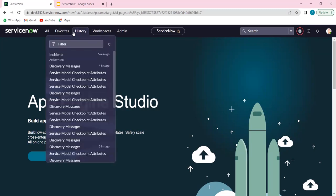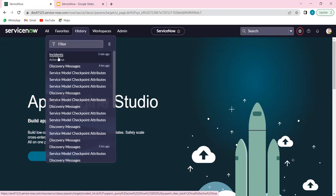History talks about what you were working on previously — for example, five minutes ago I opened all the active incidents. It takes a little time to show up in history, but it's almost similar to browser history. As and when you are working on the instance, all your activities will be tracked here. If you want to go back to a tab you've closed, you don't have to look in the browser history — everything will be tracked in the history section.